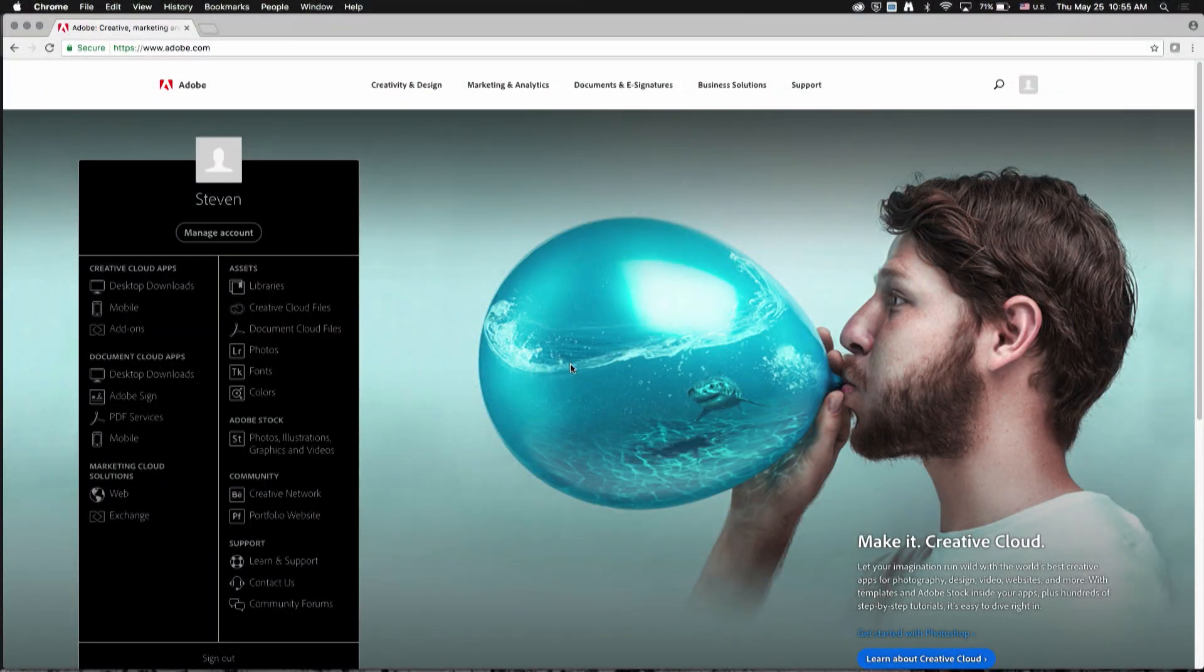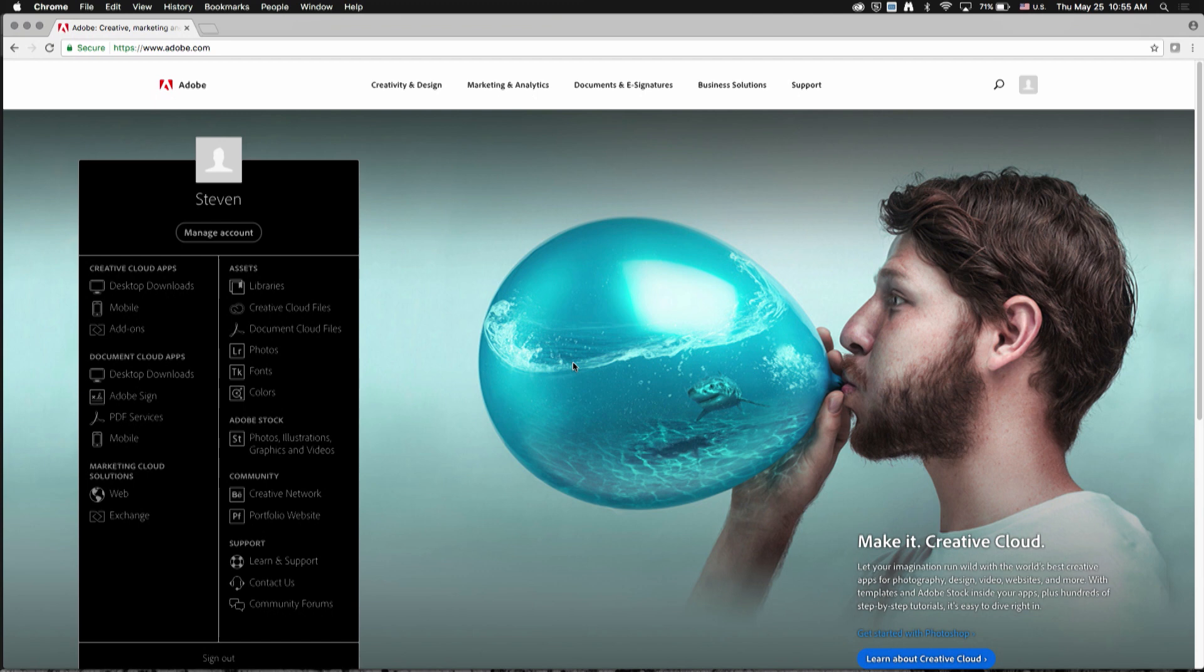Hi, my name is Steve Moore and I'm a product engineer on the ArcGIS Maps for Adobe Creative Cloud team here at Esri. Today I'm going to walk through installing and using the Maps for Creative Cloud extension inside Adobe Illustrator.